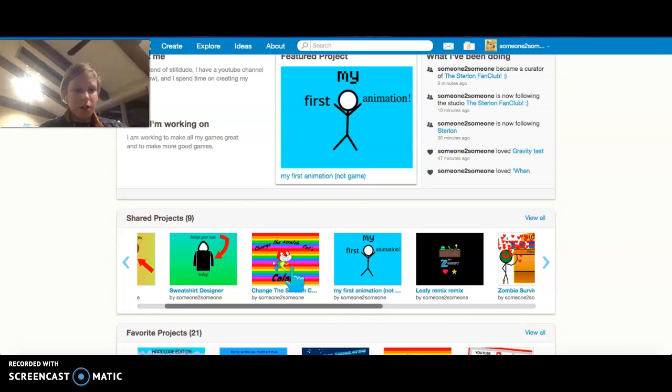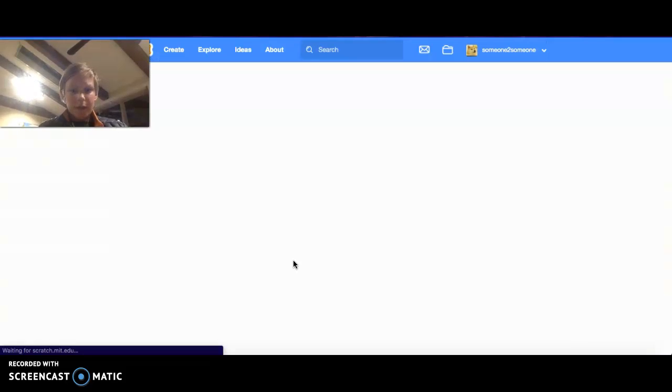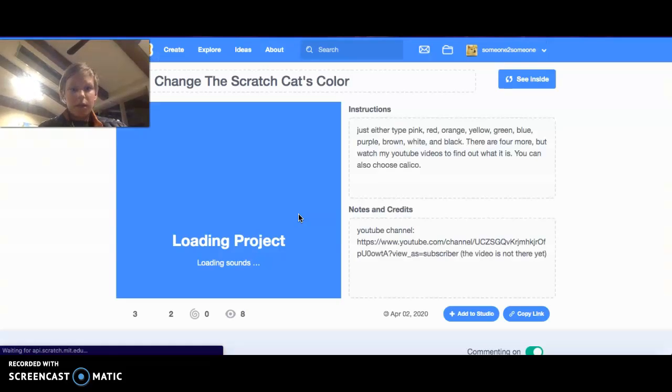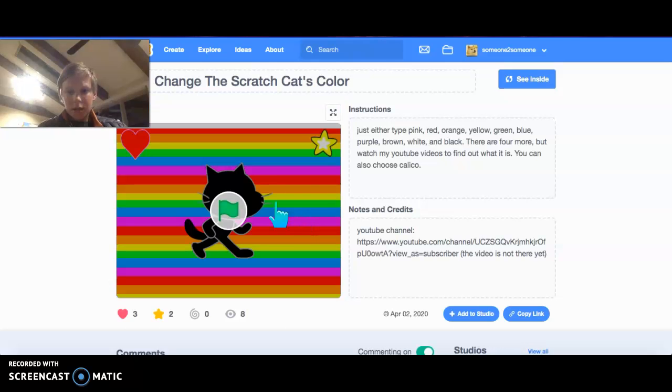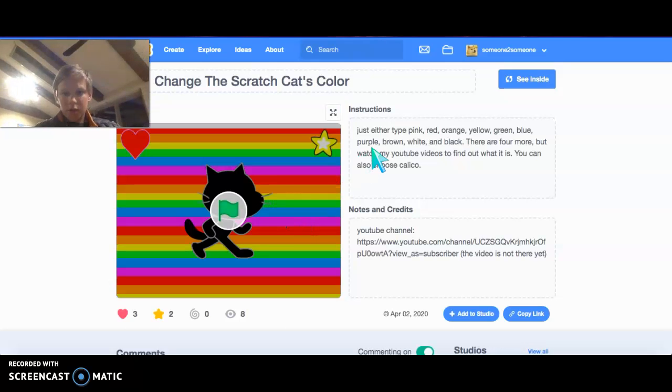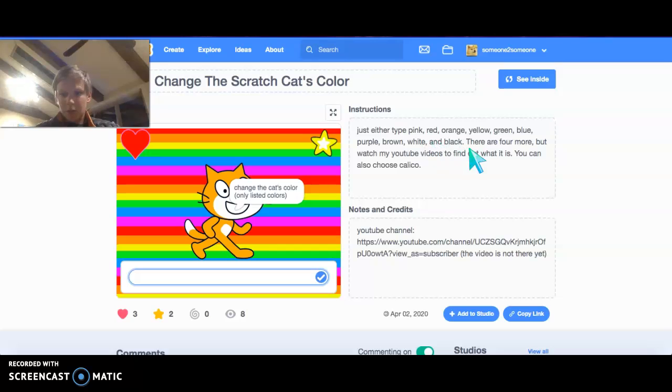Change the scratch cat's color. So there are the listed colors: pink, red, orange, yellow, green, blue, purple, brown, white, and black.